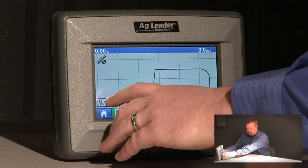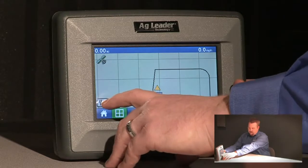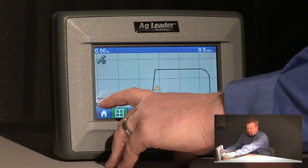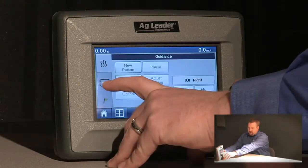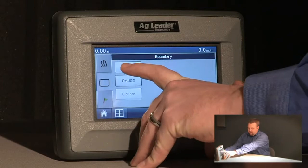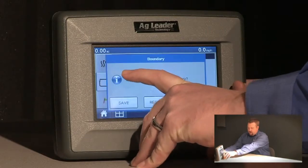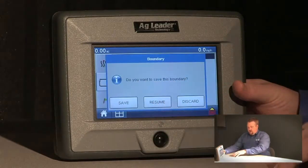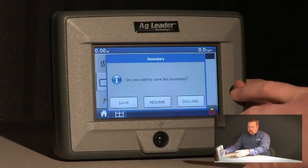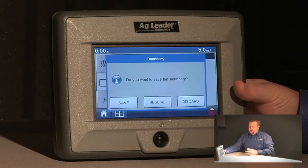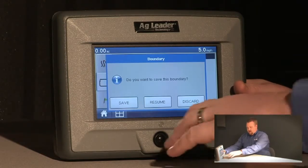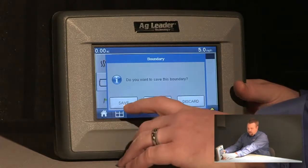Once I'm finished driving my boundary I'm going to want to hit my map options button again, select the boundary tab, and press stop. Now I've got three different options: I can save the boundary, if I've accidentally pushed stop I can push resume and continue driving, or I can discard the boundary and start over.